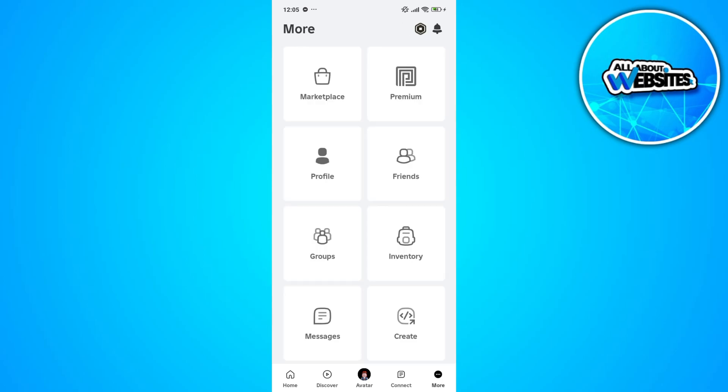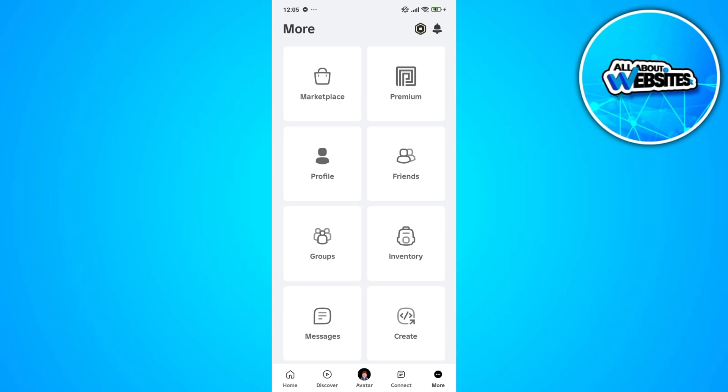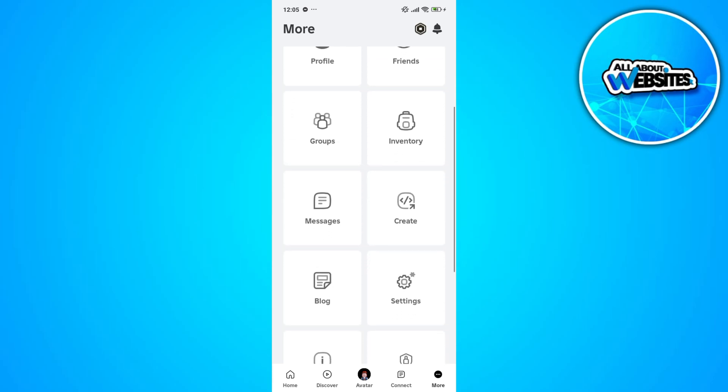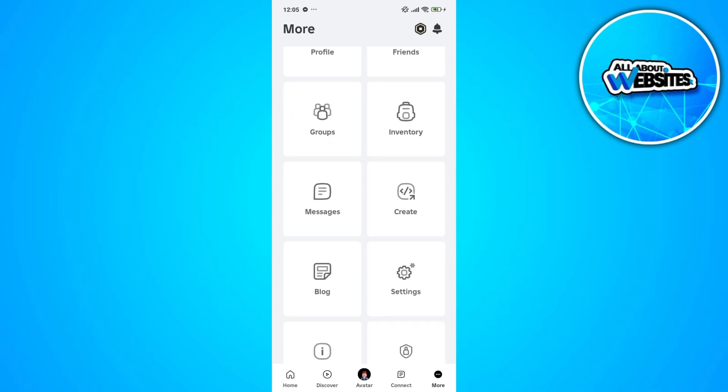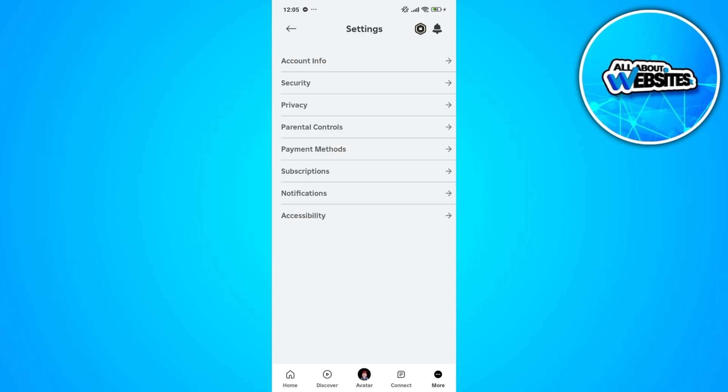On the menu section, scroll down and look for the settings button. Once you find the settings button, click on the settings to get redirected to the settings page.